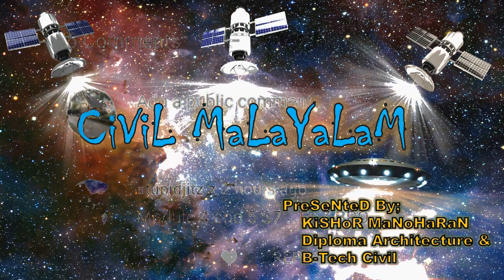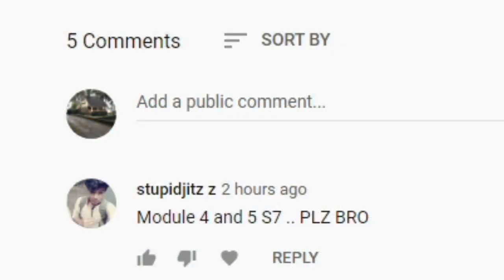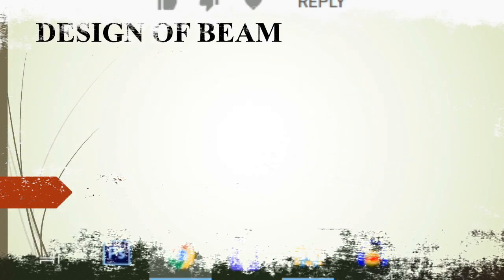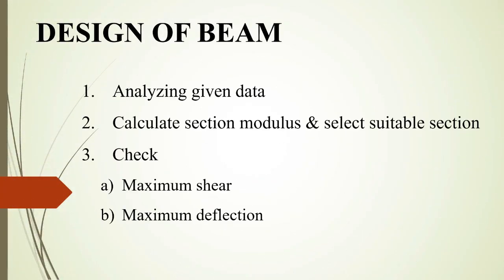I will give you a comment on the 5th module and 6th module. I will give you a comment on the video about the design of a 4th module — specifically on the design of a steel beam.